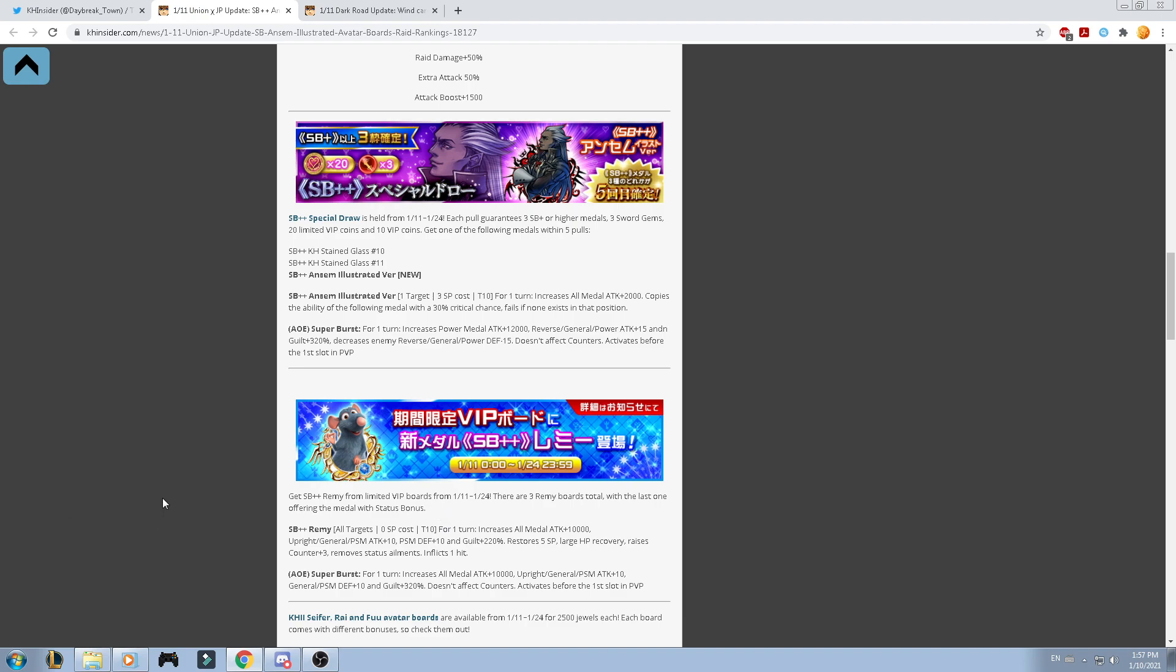Remy, increase all medal attack for 10k, upright general power, speed, magic attack for 10k, power, speed, magic defense plus 10k, and gill damage for 220k. Restores 5 HP, large HP recovery, raise counter for 3k, removes status elements, and inflicts 1 hit. Supernova ability for 1 turn, increase all medal attack for 10k, upright general power, speed, magic attack for 10k, general power, speed, magic defense plus 10k, and gill damage for 320k. Doesn't affect counters, and activates before the first slot in PvP.